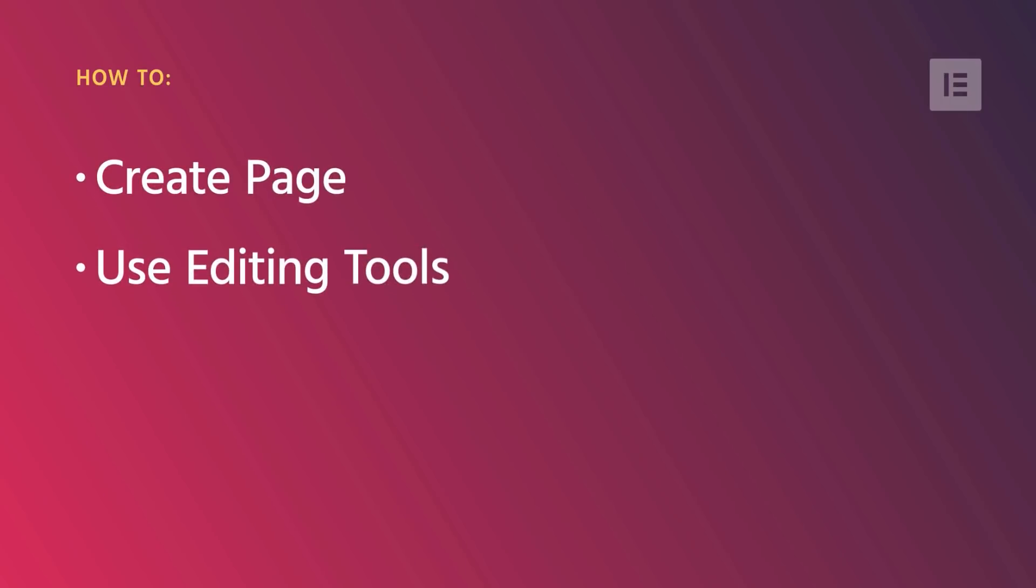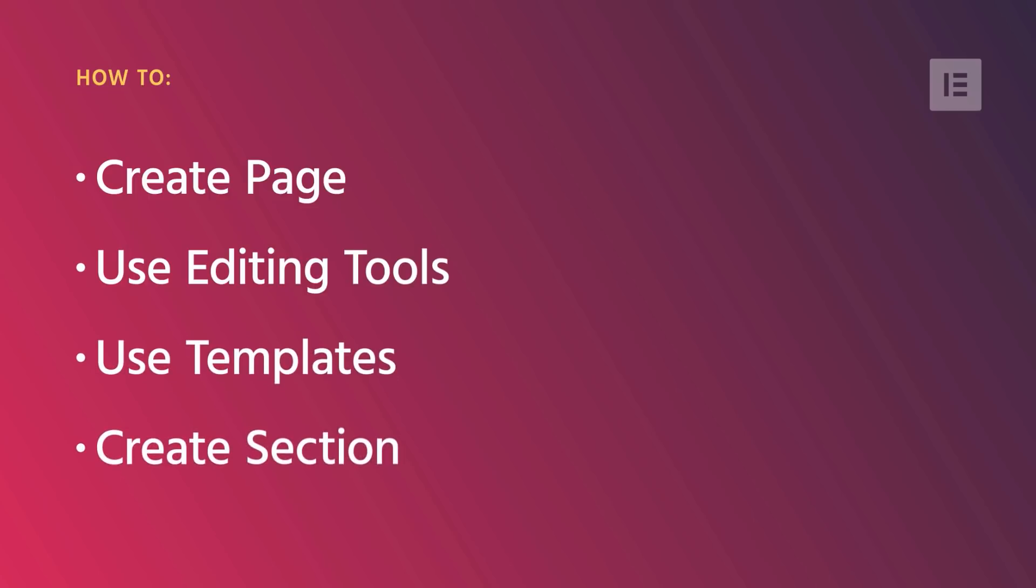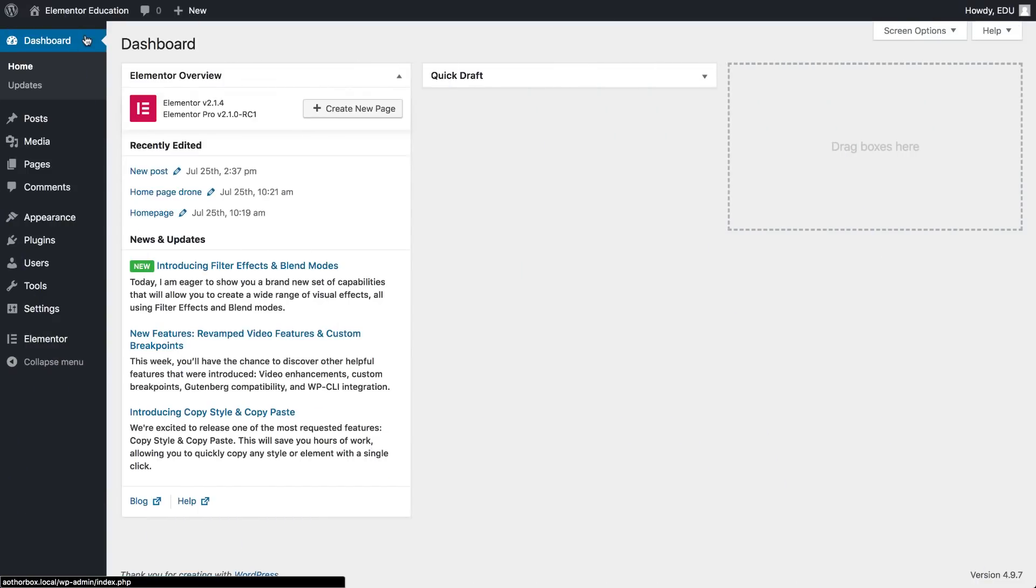Use editing tools to design your content, use pre-designed templates, and create your first stunning section all from scratch. So let's dive in.